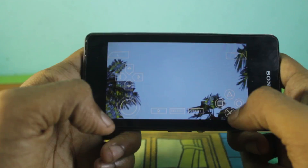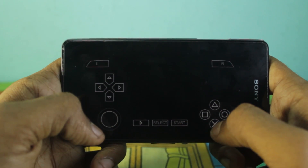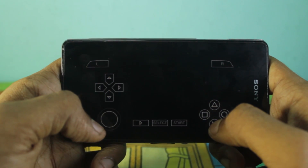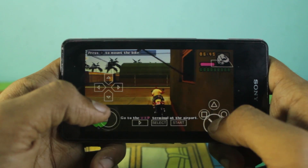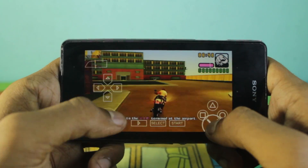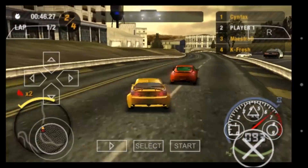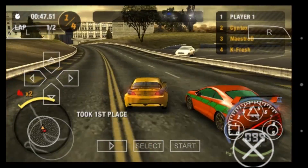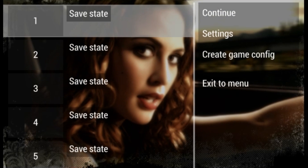You will have a stunning gameplay experience if you are having a device with better specs. I used a Sony Xperia Z1 Compact. You can save the game whenever you want and you can also load it and play back anywhere, anytime.